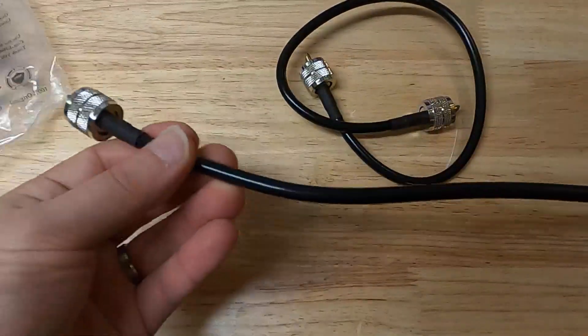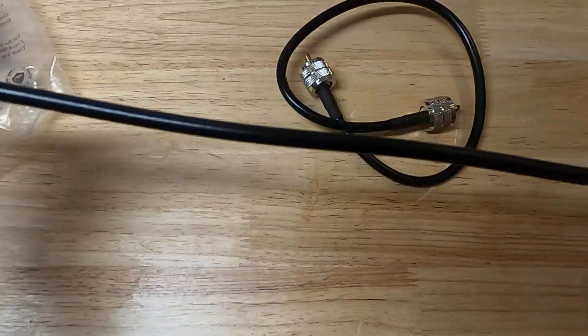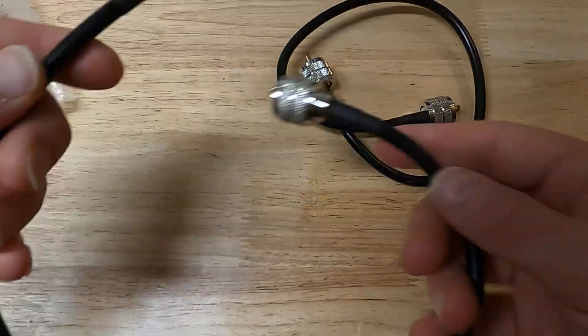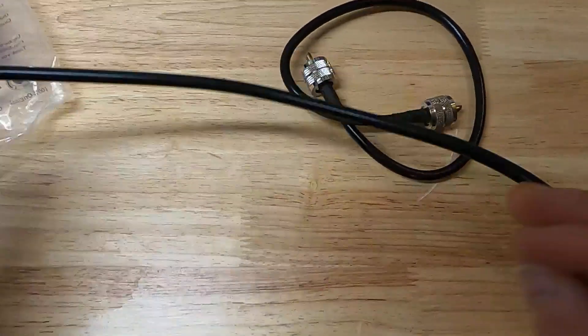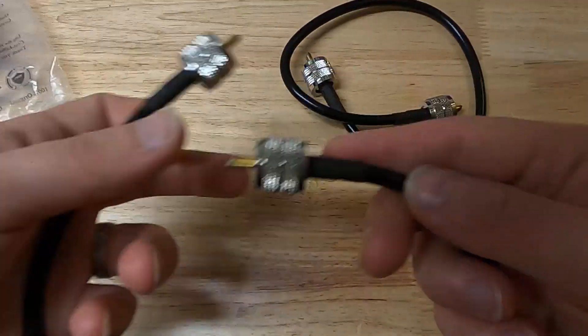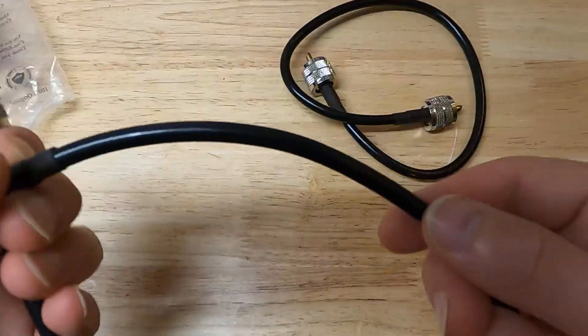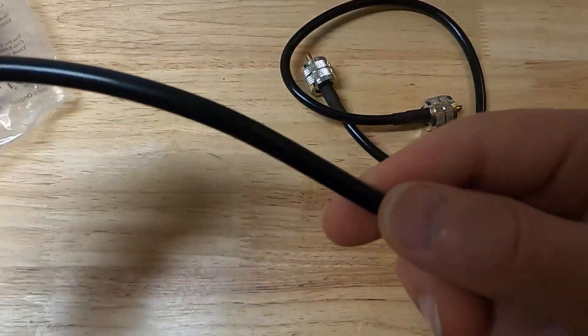That's RG8X, so they're flexible, but within reason.